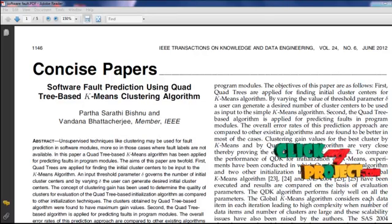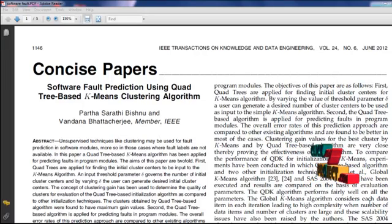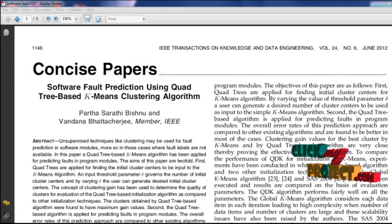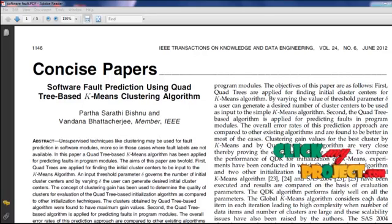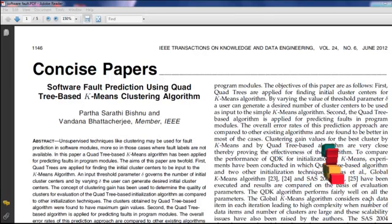Clustering is a process of partitioning a set of data into a set of meaningful sub-classes. Clustering is a collection of data objects that are similar to one another.